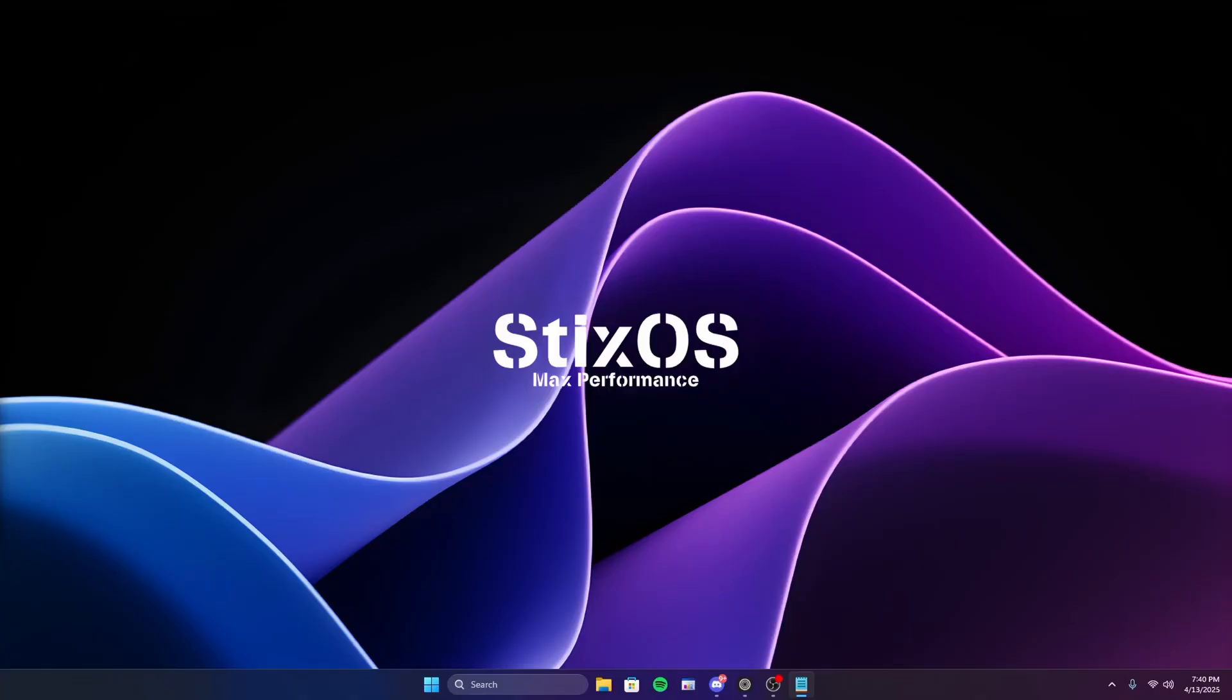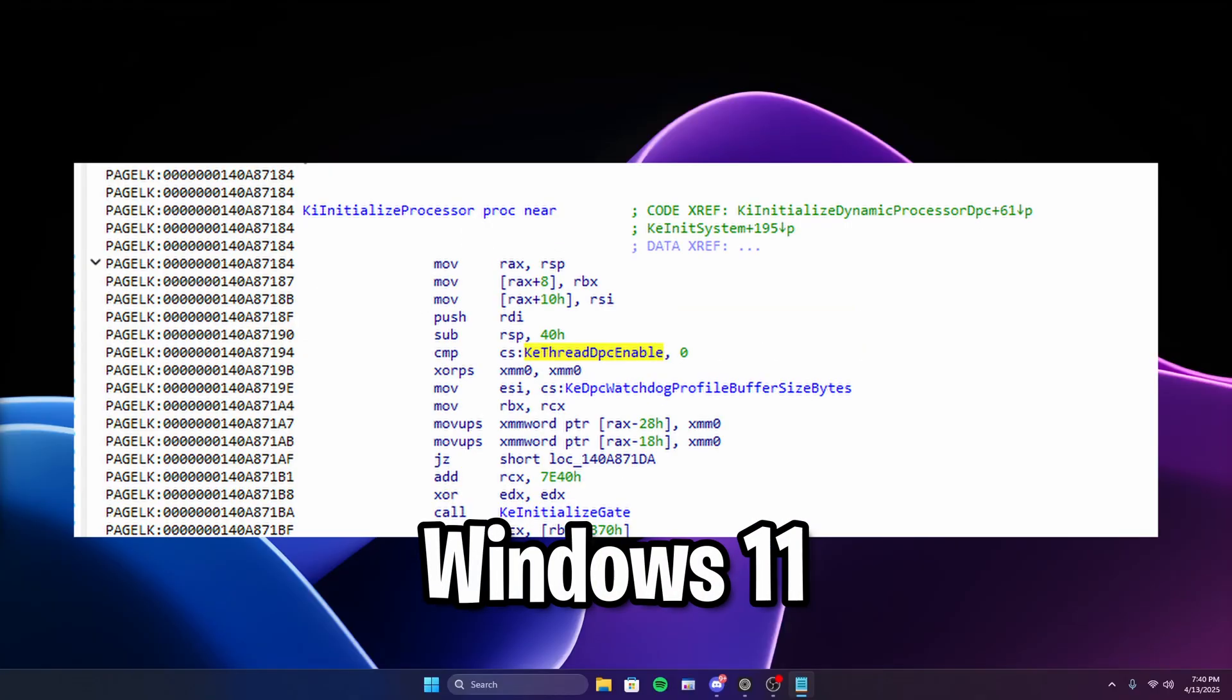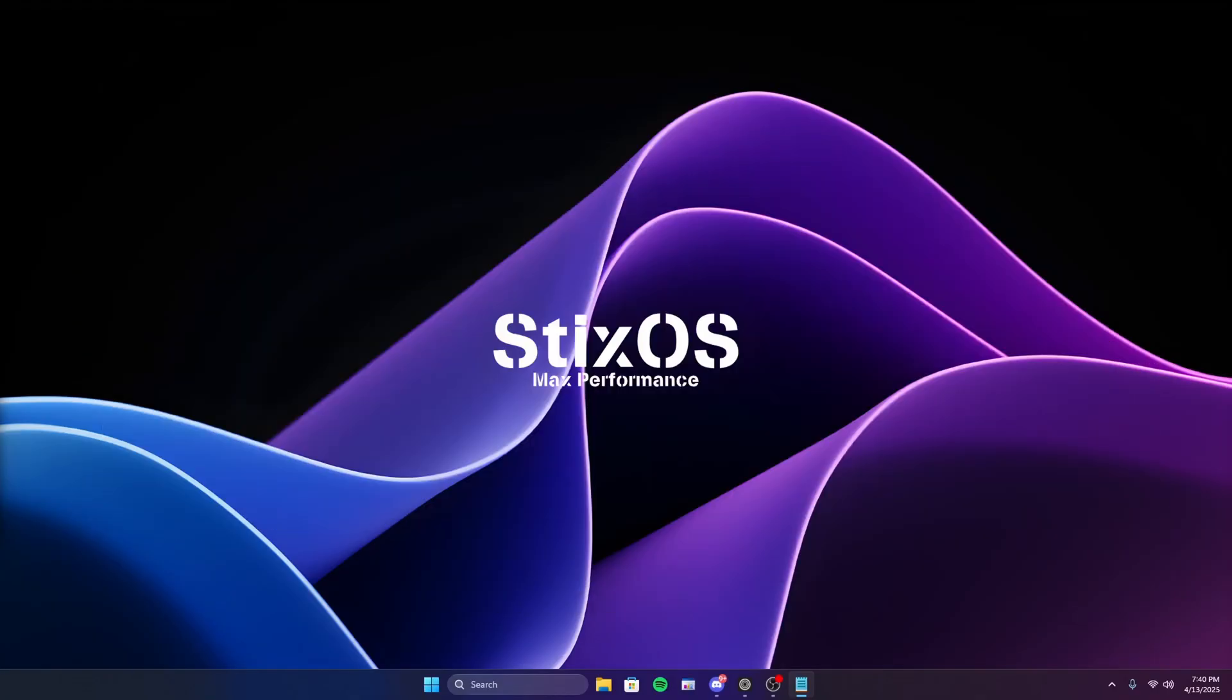Just to get this out of the way, this DWORD exists for both Windows 10 and 11, as shown in these pictures. Before we show the results, let's explain what this DWORD actually does. This is a registry key that governs the management of deferred procedure calls, also known as DPCs, by individual threads within the Windows kernel.